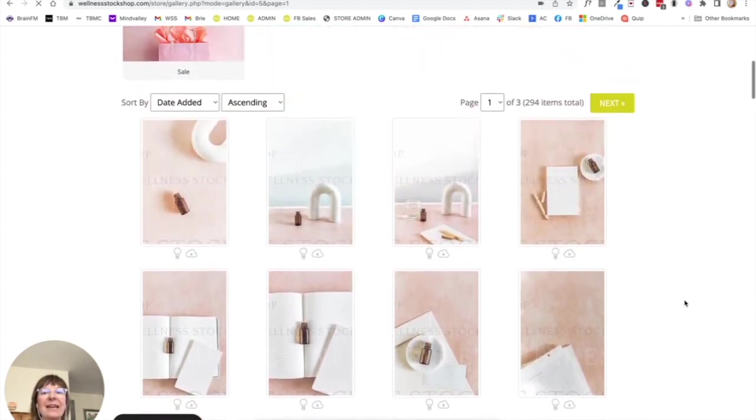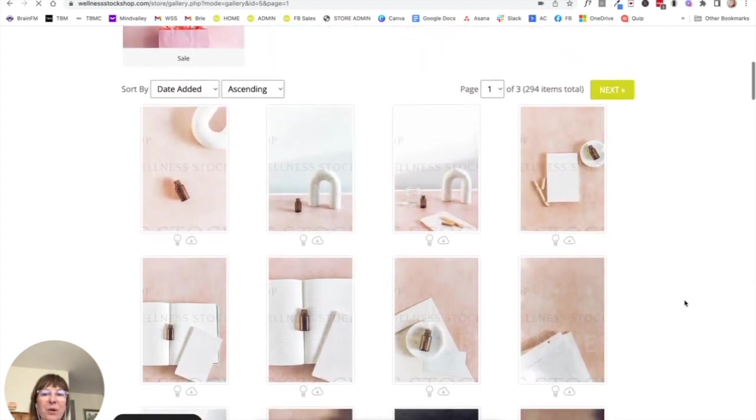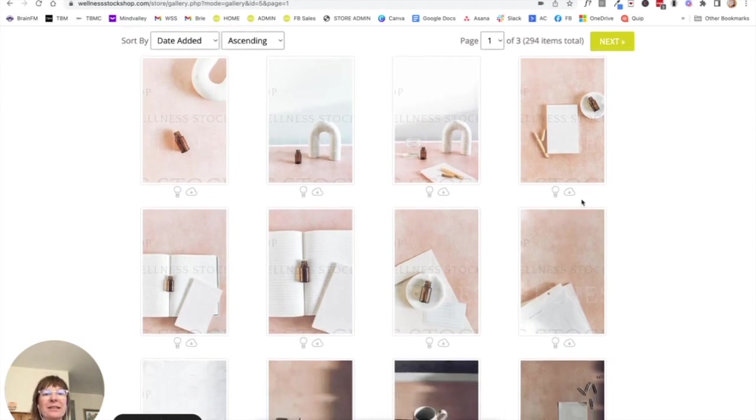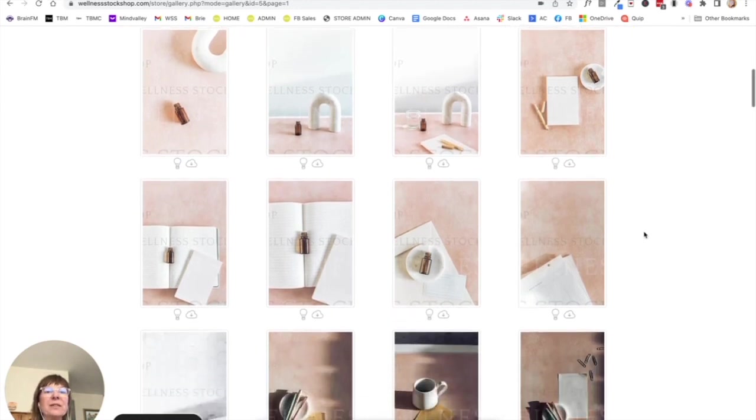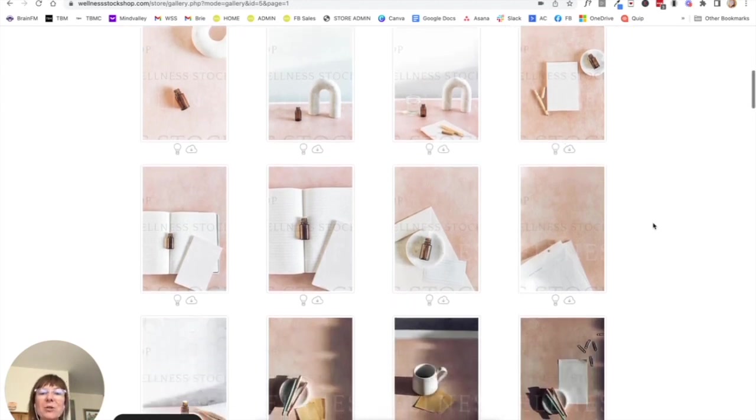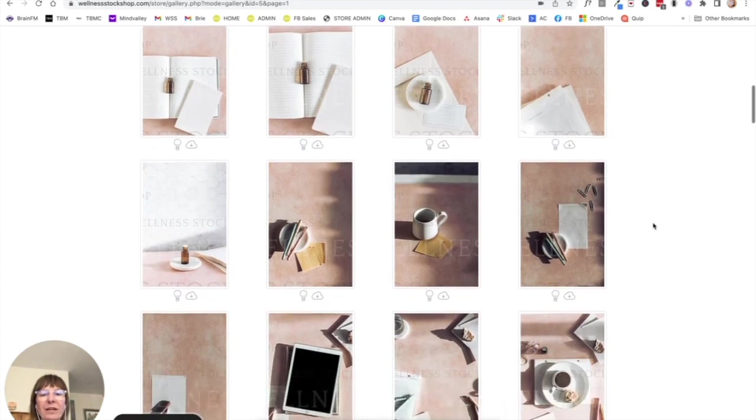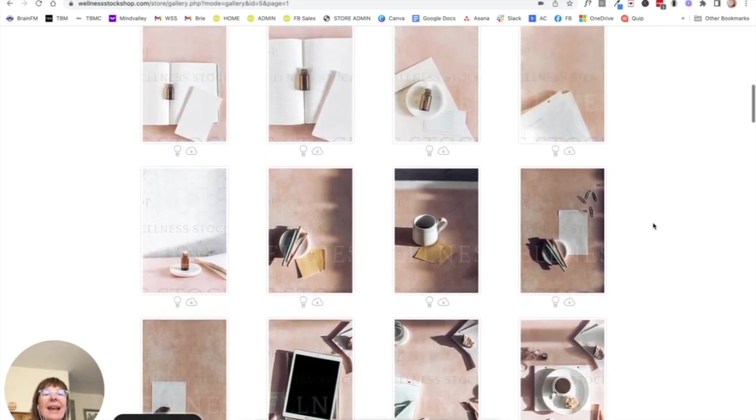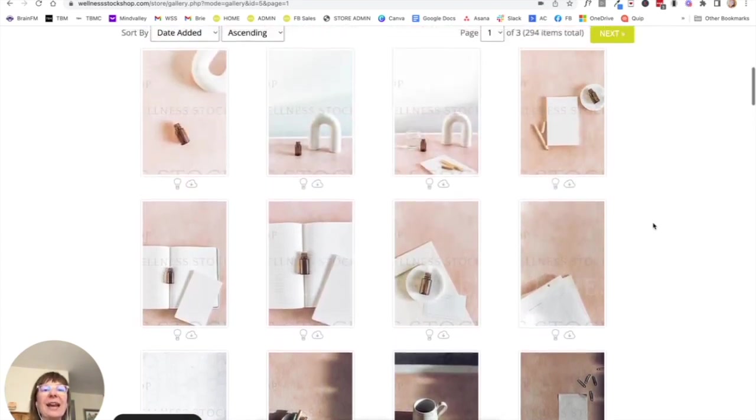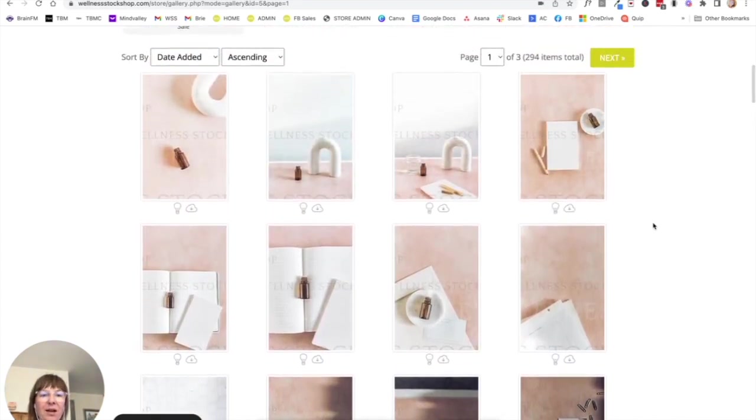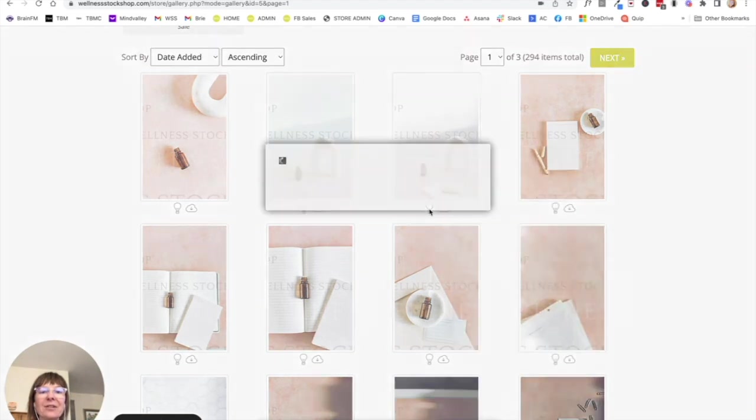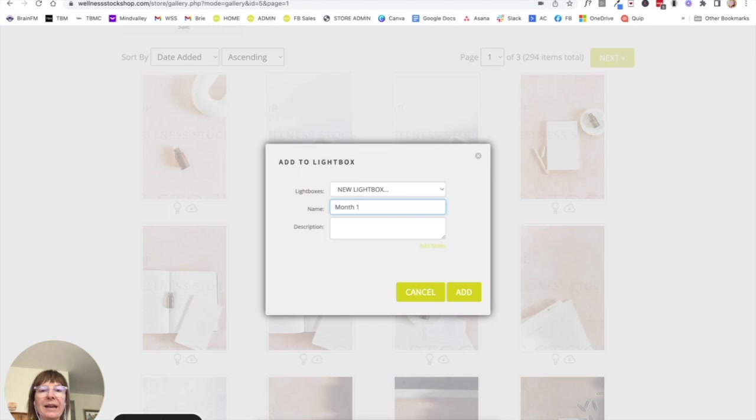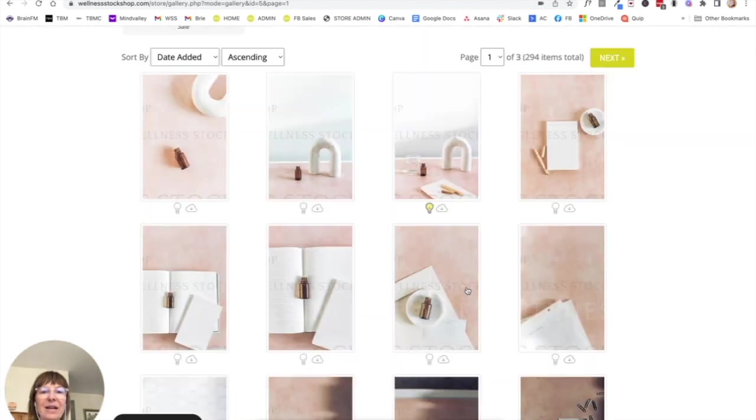So you could talk about essential oils or writing down your to-do list or whatnot. So I'm just going to go ahead and actually create a lightbox. So I'm going to click on this little light bulb right here. I'm going to create a new Month One lightbox. Now you're going to see there's a little light bulb right here. So I can go ahead through here and just keep adding to this collection.